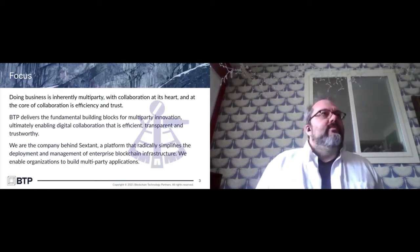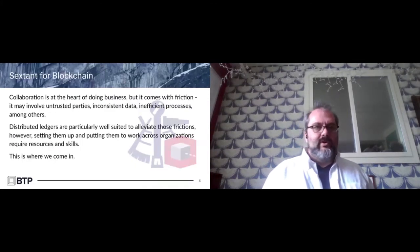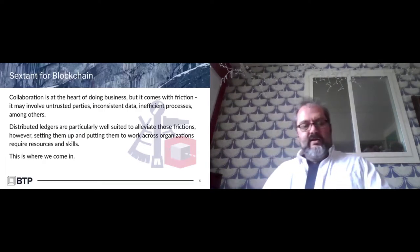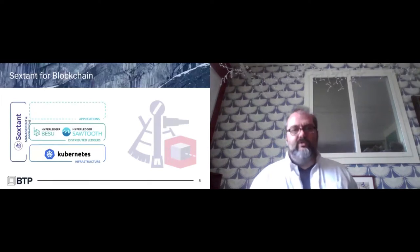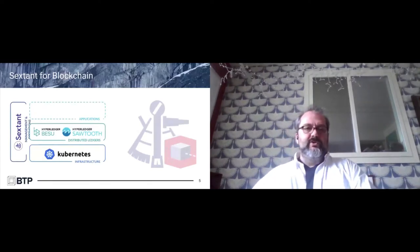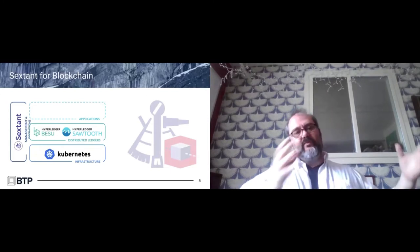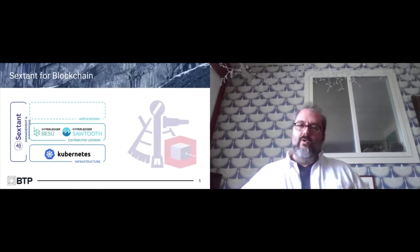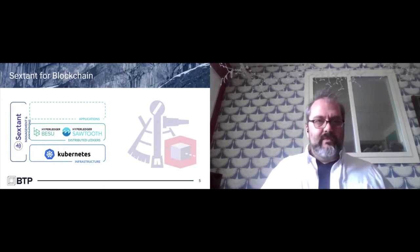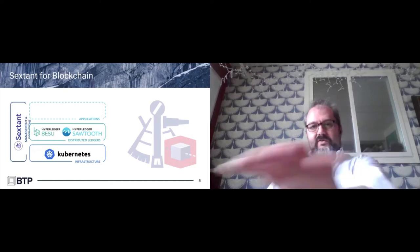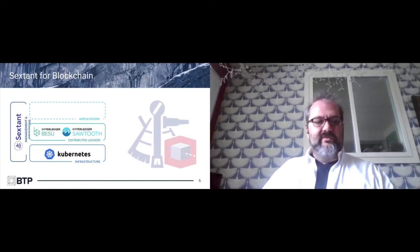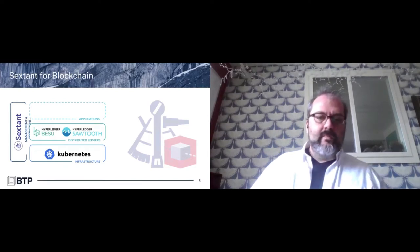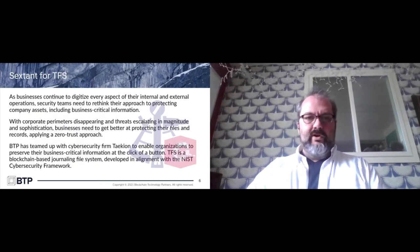To that end, we put together several different combinations of our products. One of the principal ones is Sextant for blockchain. The interesting thing about that is it includes control distributions of Hyperledger Sawtooth and Hyperledger Besu, built on top of Kubernetes. Our real core value in a lot of ways is the management and distribution platform of the blockchain. Notice the dotted line—the applications—that's where the customers come in. You build your own business on top of it. We're really a middleware company.